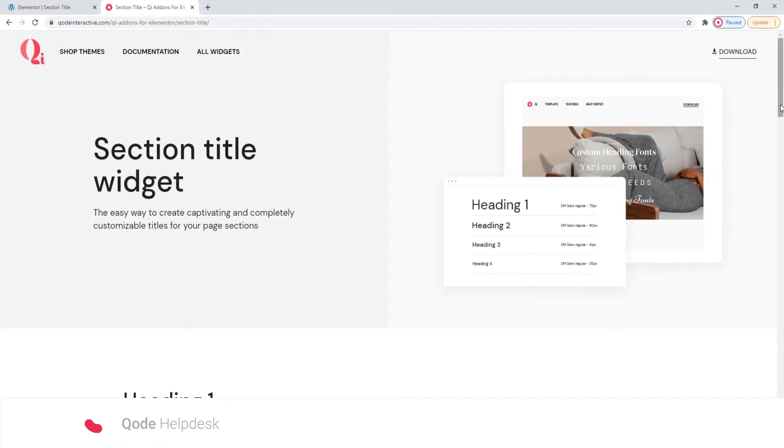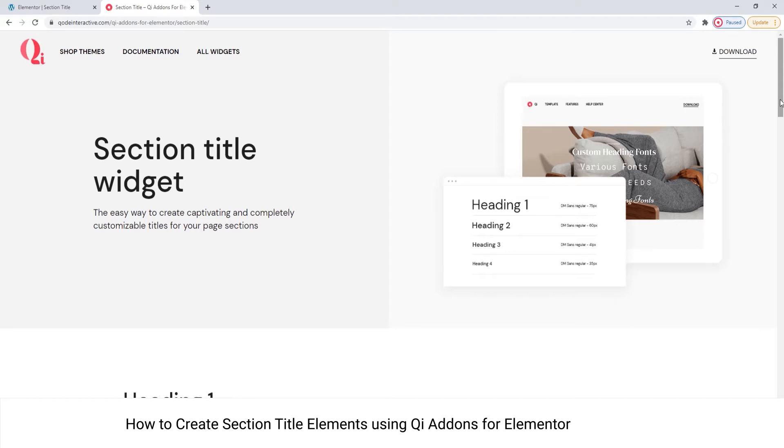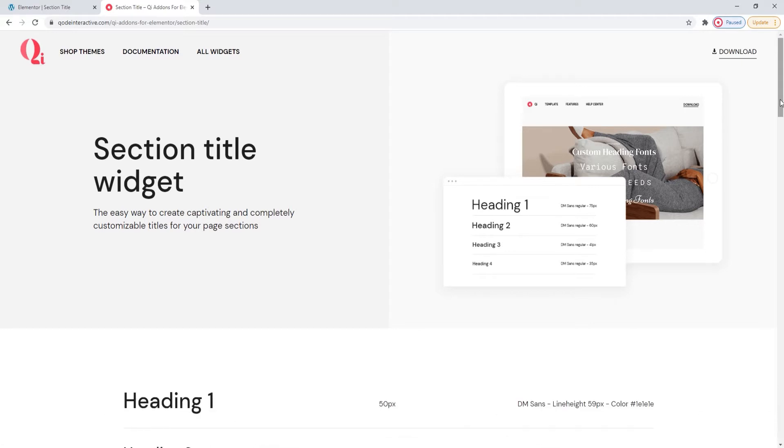Hi and welcome to CodeTutorials. Today we'll be taking a look at how you can create section titles for your site using the Section Title widget from our Key Addons for Elementor plugin.